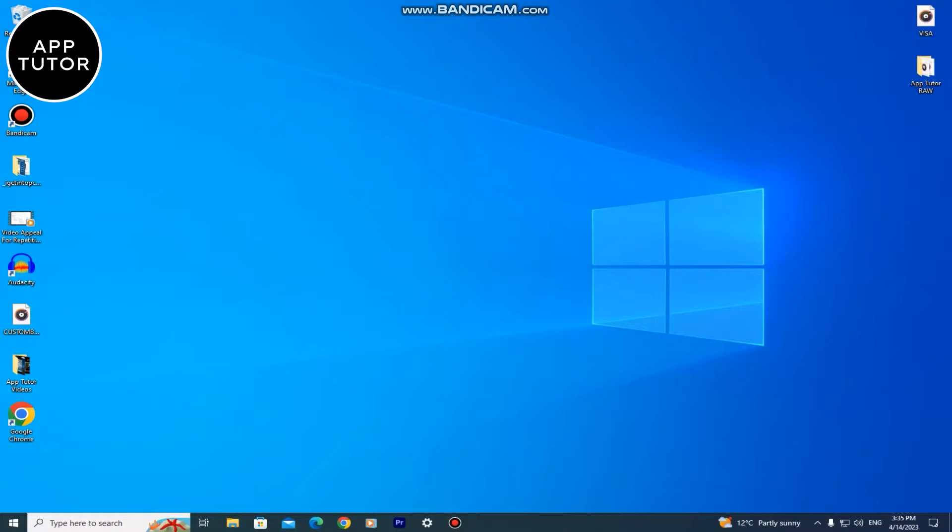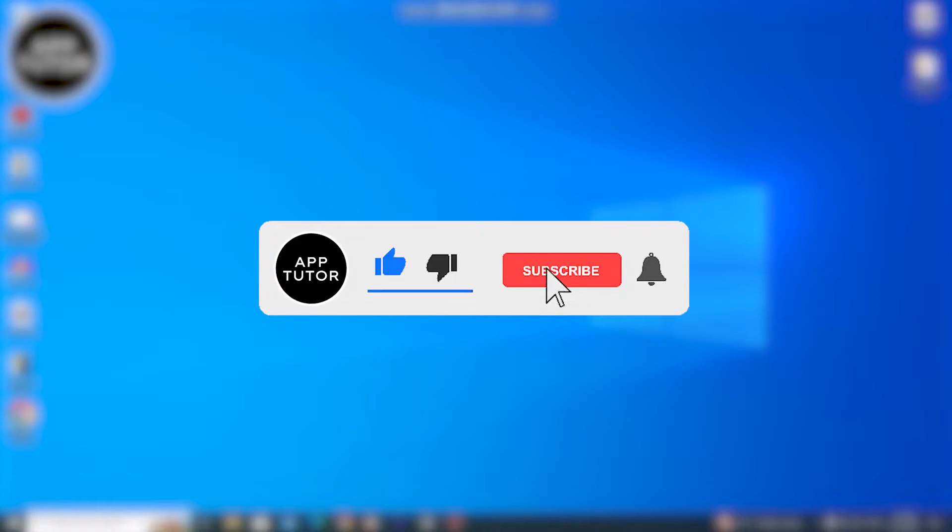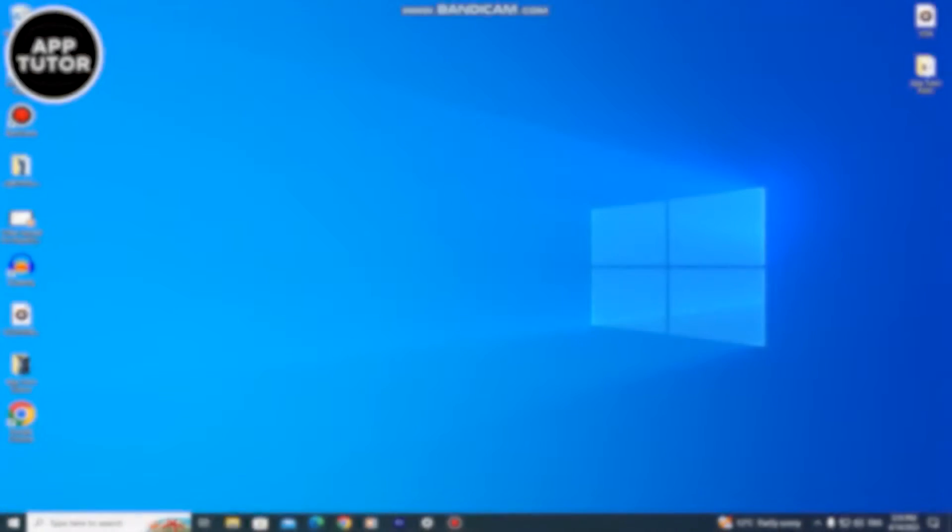And before we start, if you are new here make sure to subscribe to the channel for more videos like this in the future. It would really help out the channel.